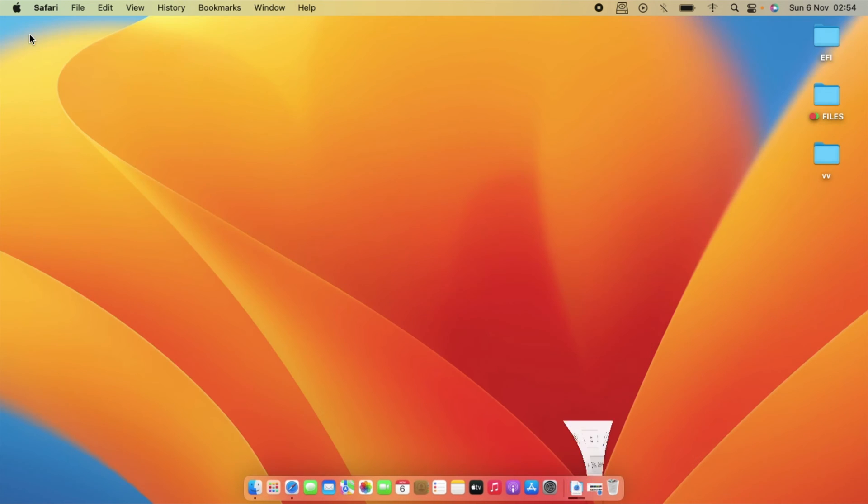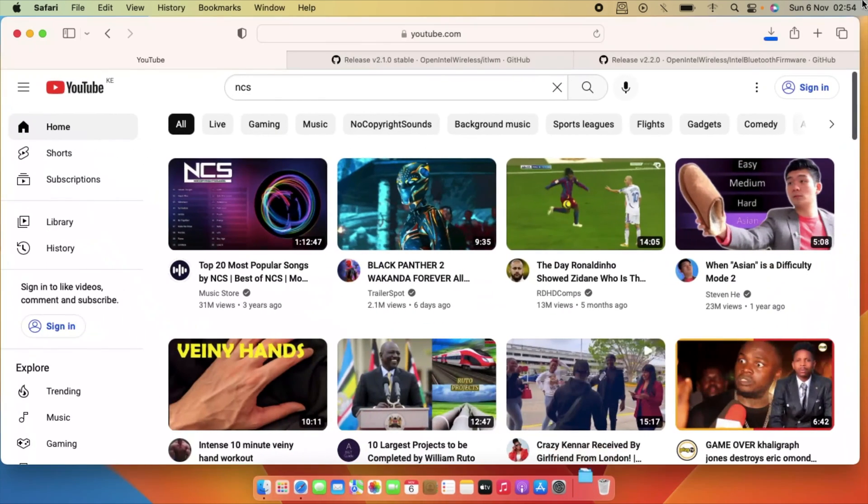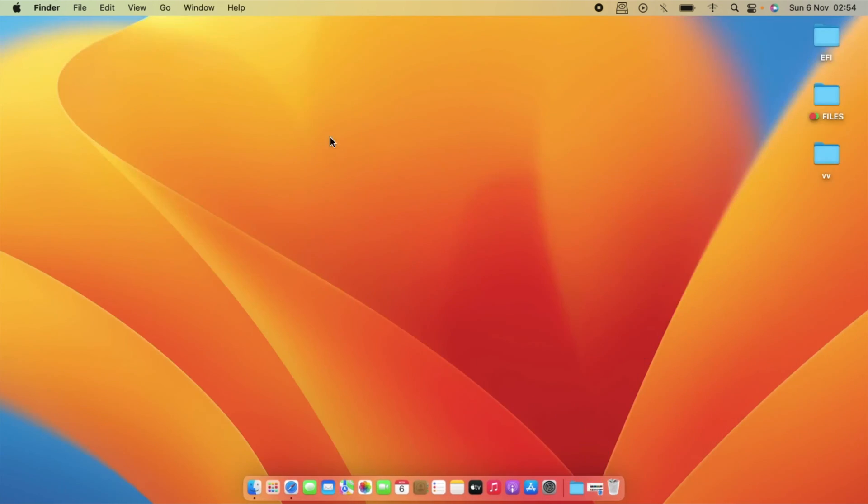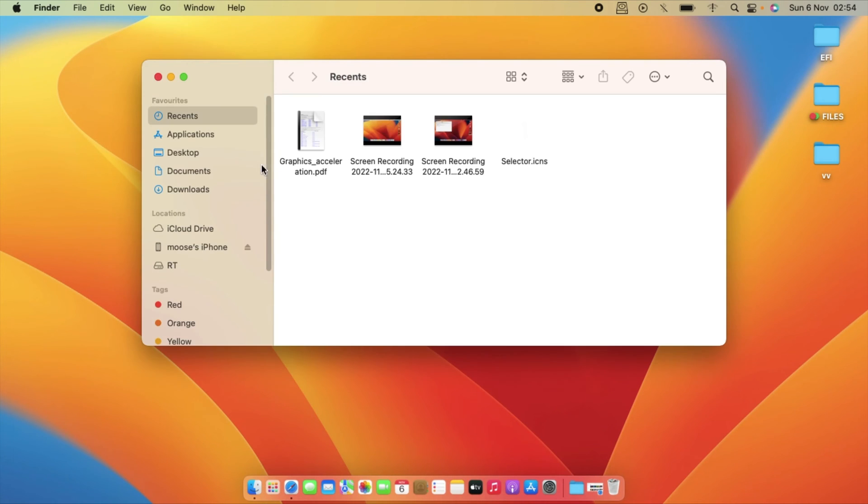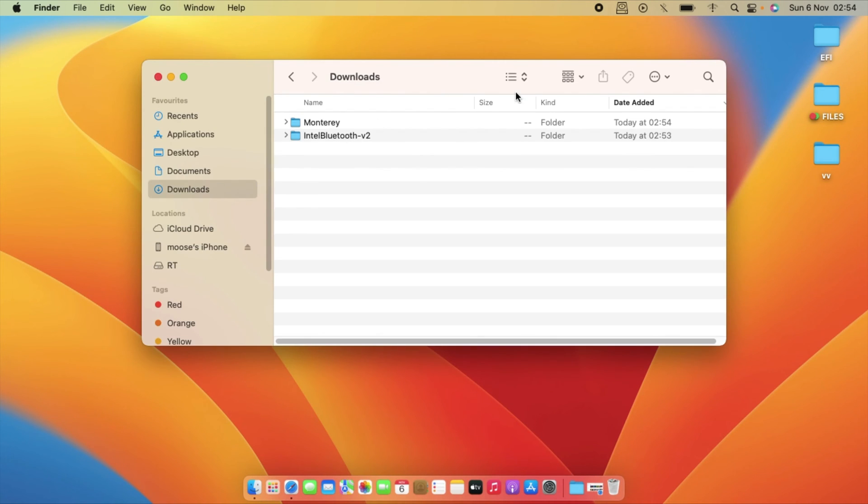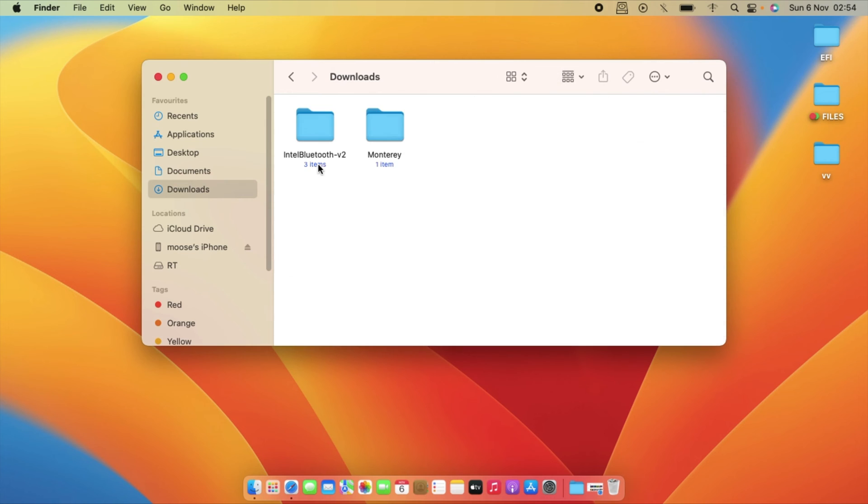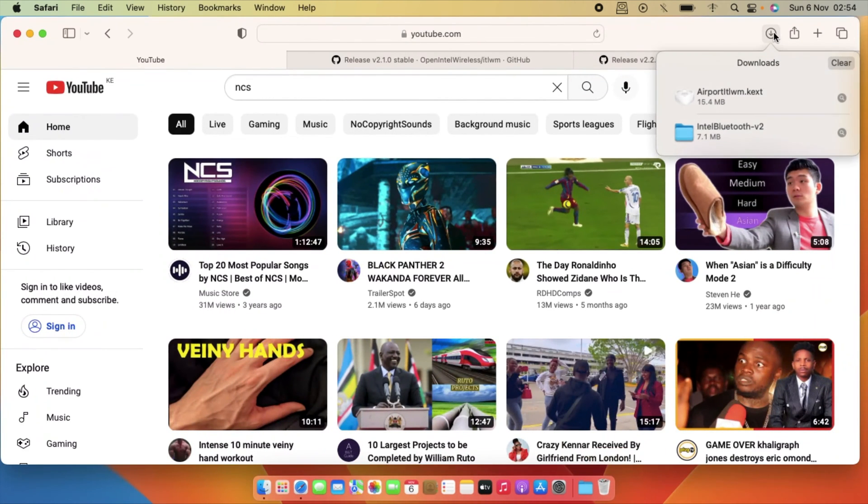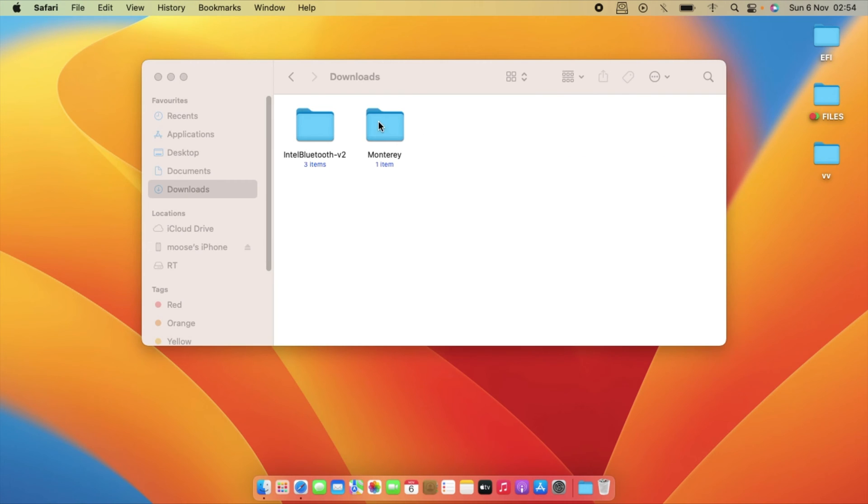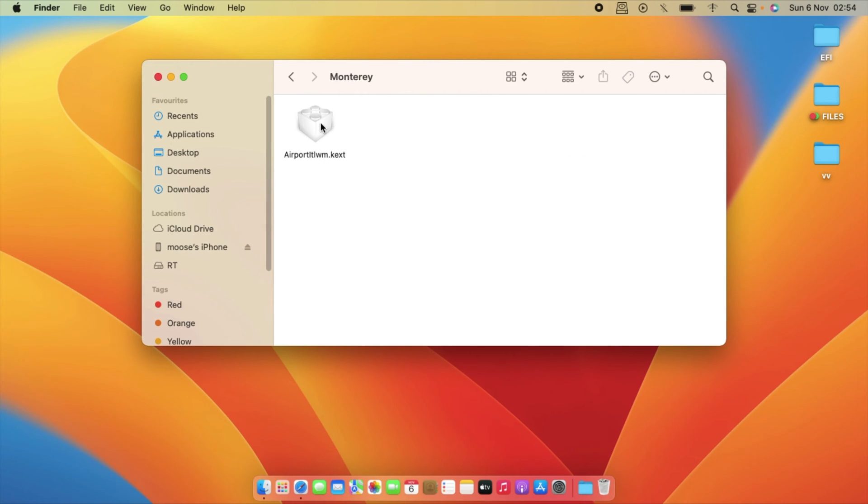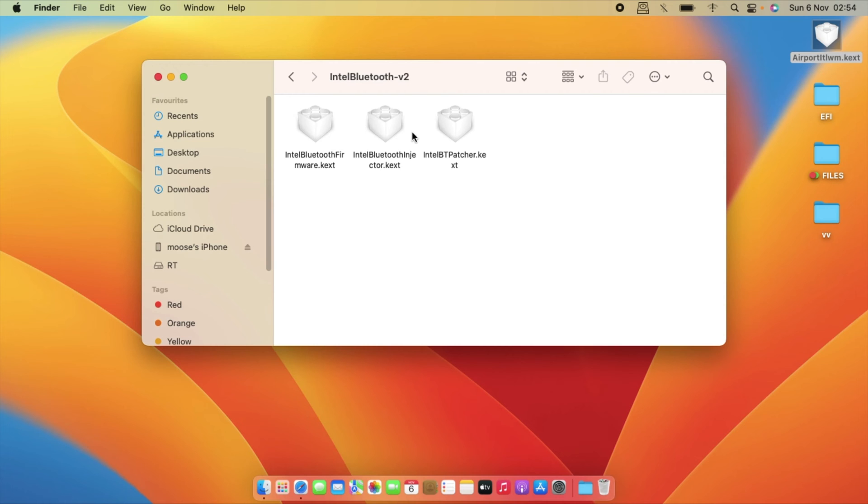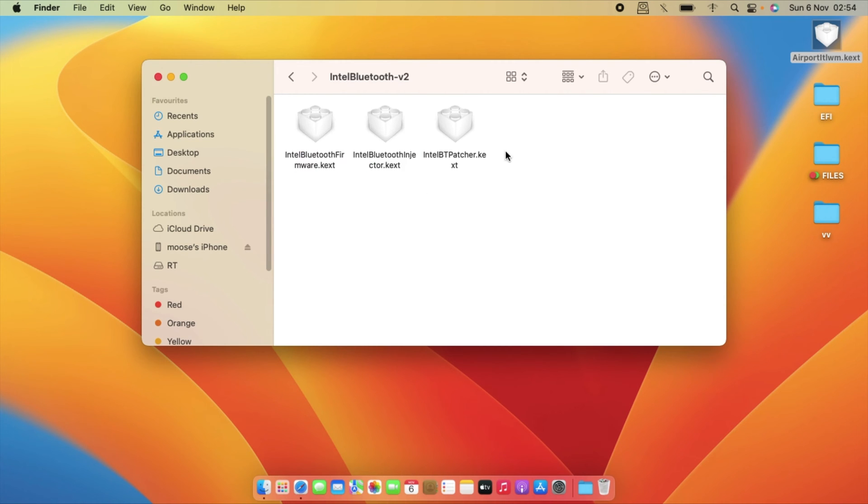So let me minimize it. Okay, so let's just go to downloads and then let's copy this one on the desktop and also these three.